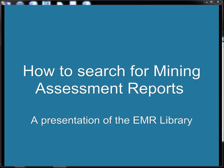Hello there, and welcome to How to Search for Mining Assessment Reports, a presentation of the EMR Library.